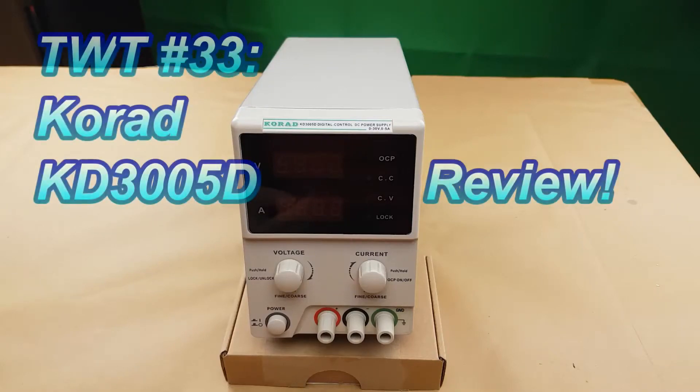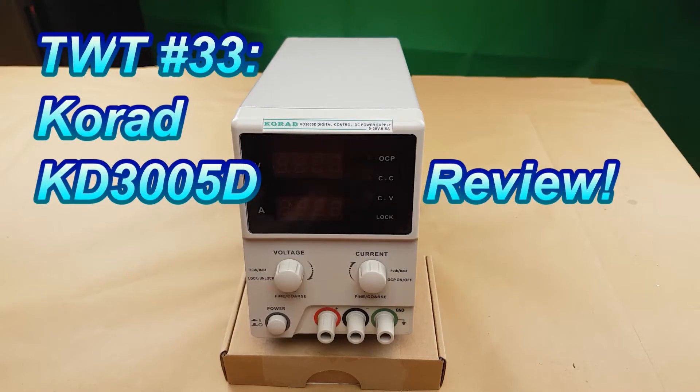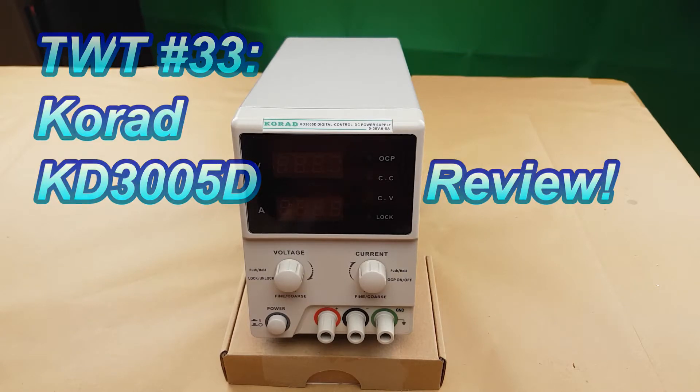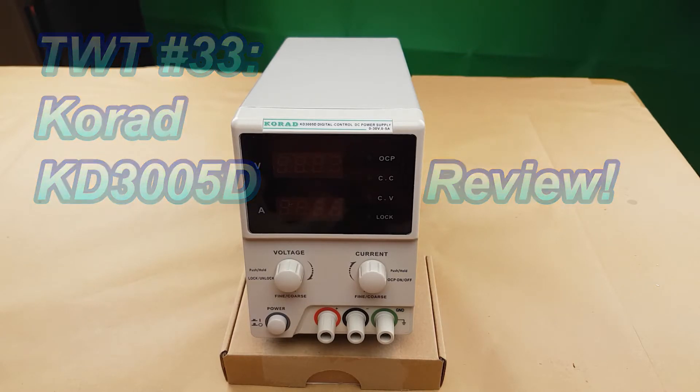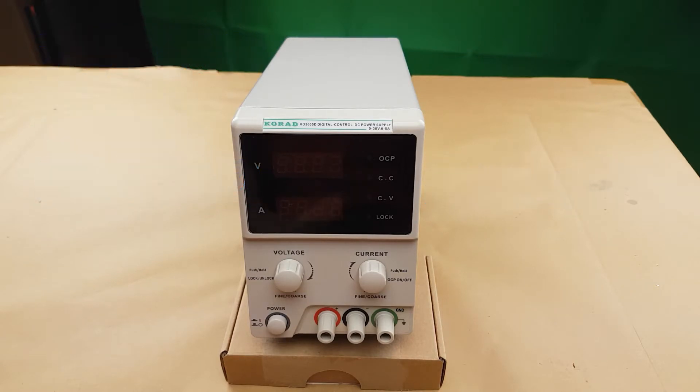Hello everyone! On today's episode of Tinkering with Terrius we're going to take a look at the CORAD KD3005D Digital Control DC power supply.